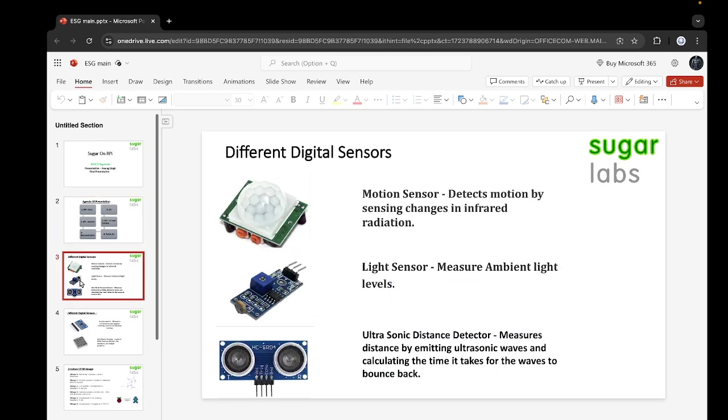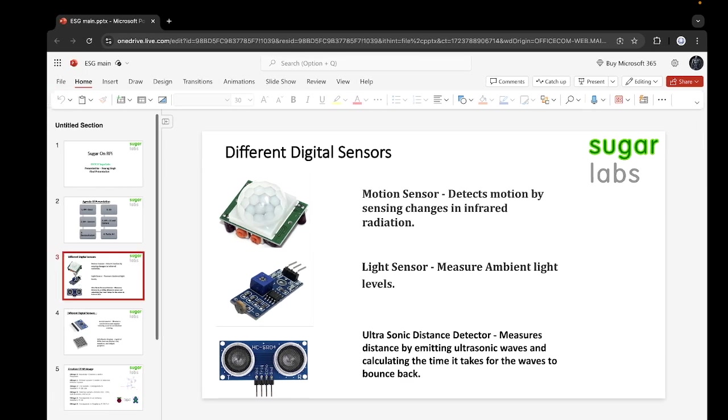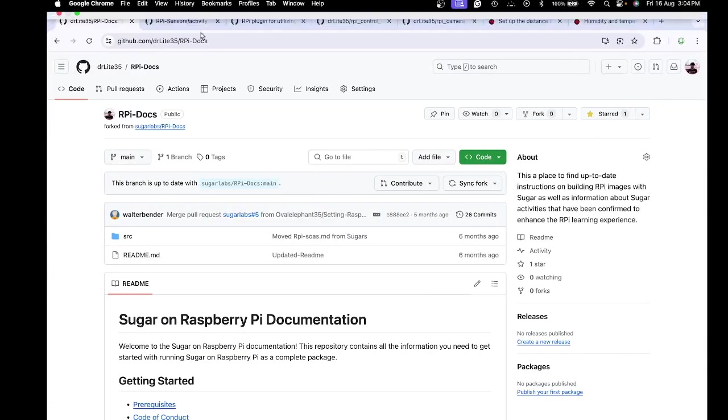Coming on to the sensors, there are three digital sensors which I have mainly used. This includes humidity and temperature sensors as well. This is a motion sensor, light sensor, and ultrasonic distance sensor. Let me go through the sensors which I have used.